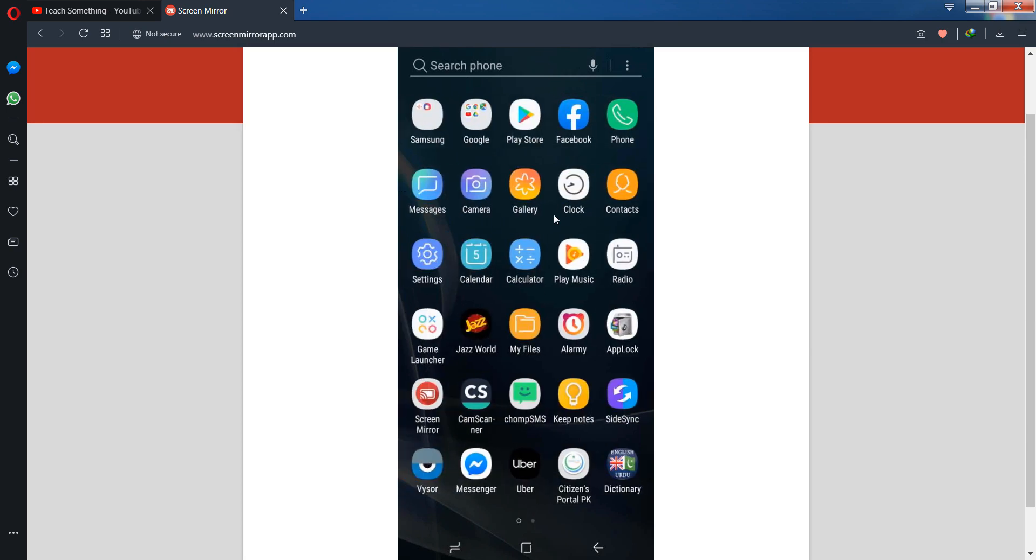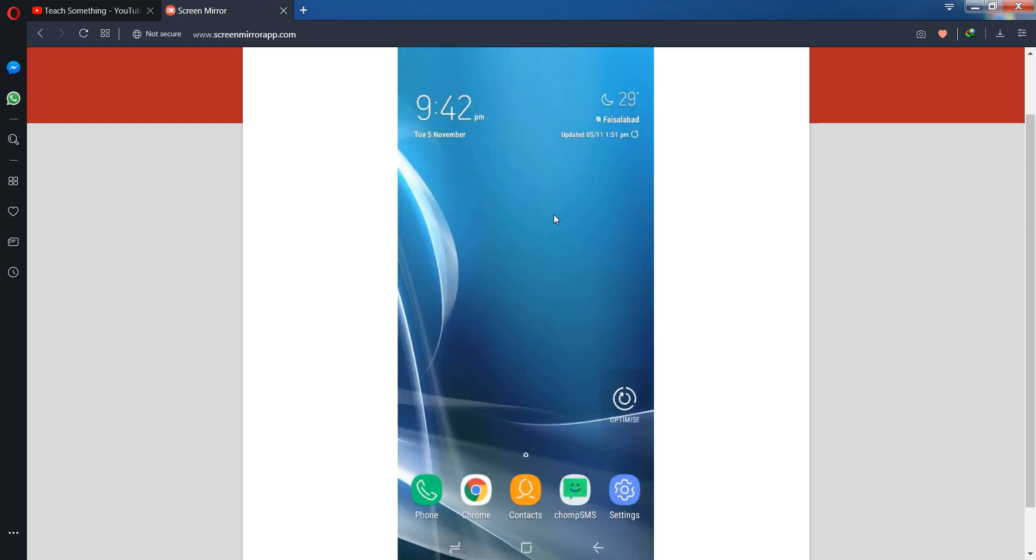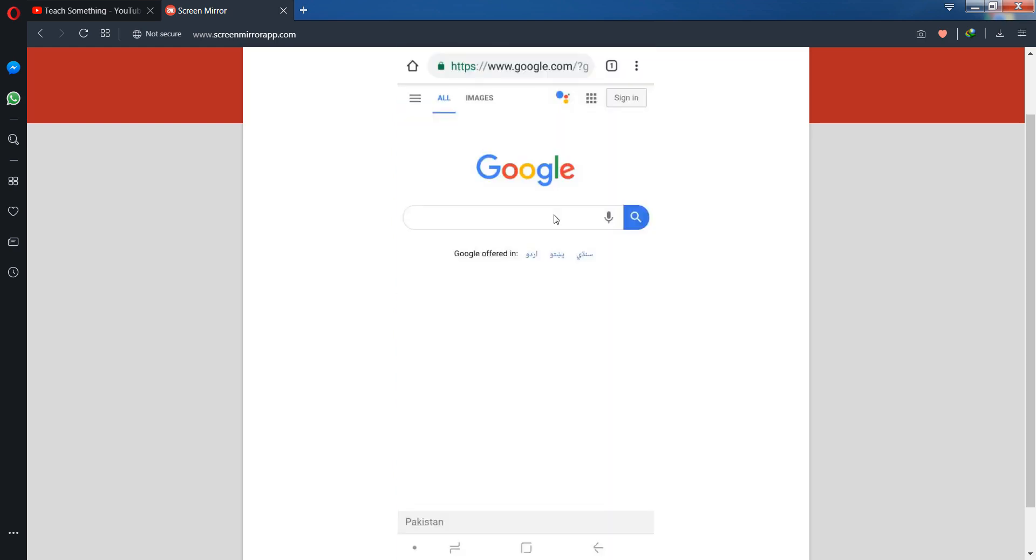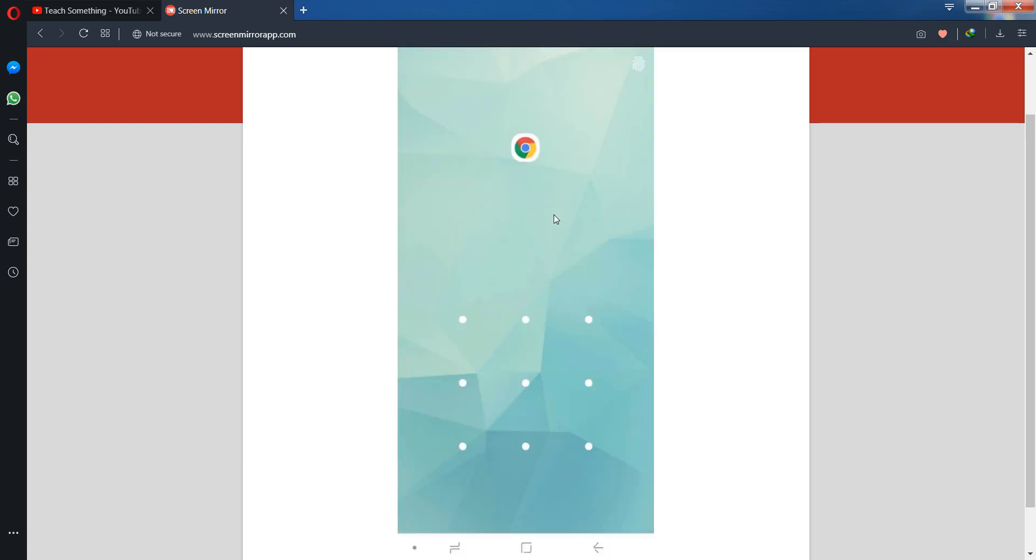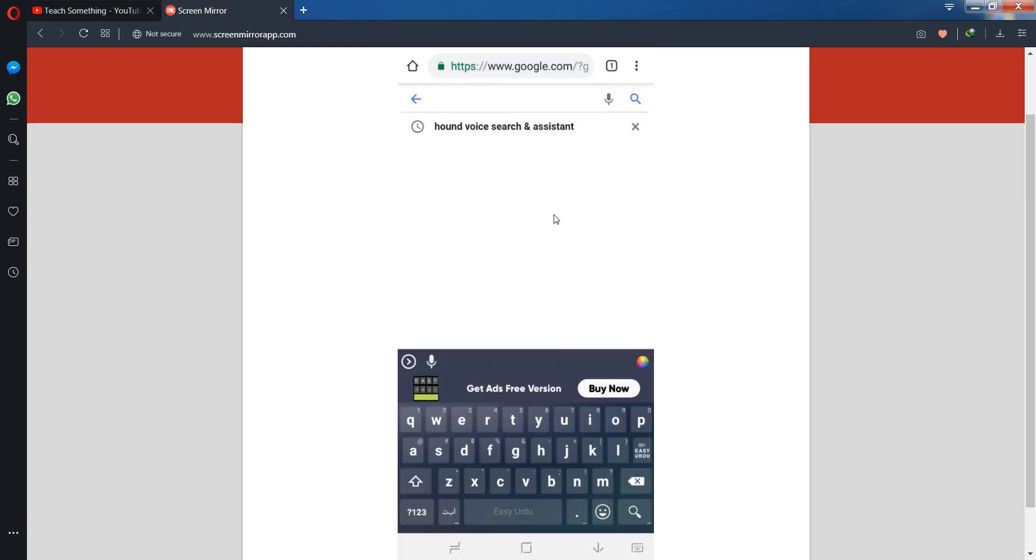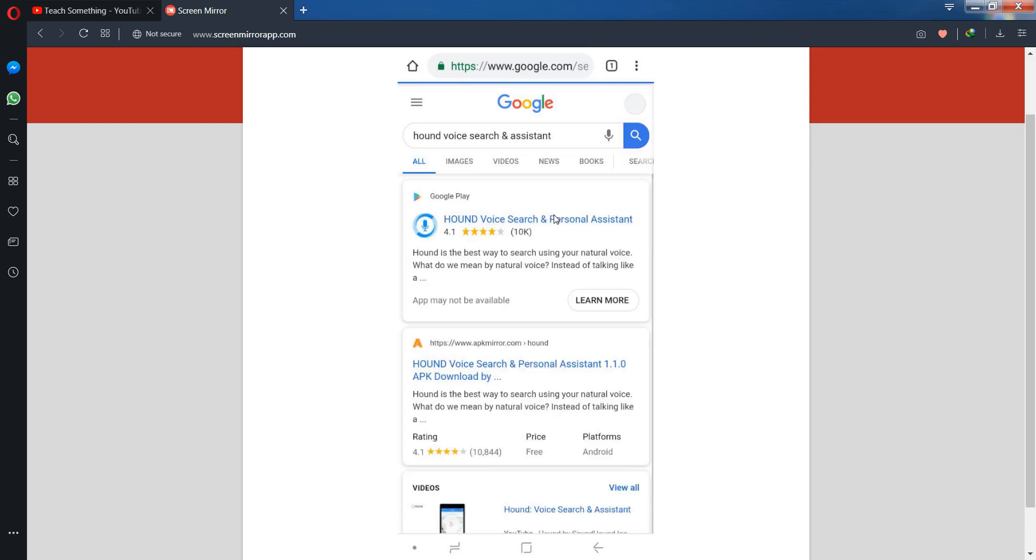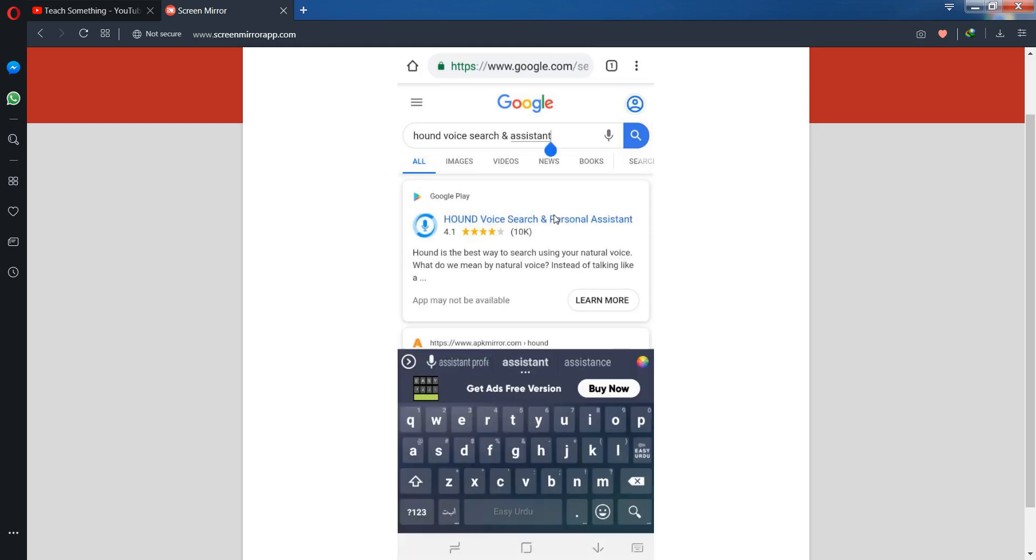The second and simpler method is to go to your Google search engine and search for 'Hound Assistant' and then add 'APK' to your search.